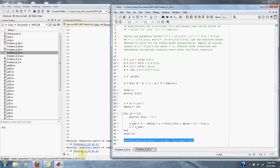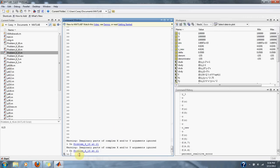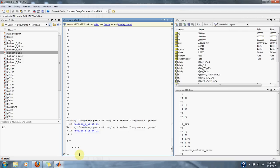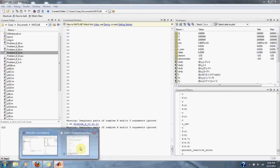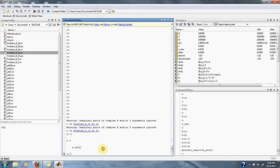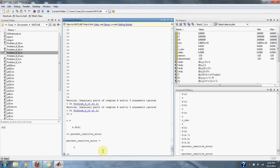And the equation says that our steady state is at 4.6241. And our percent relative error is at 0. That's it for problem 6.18.